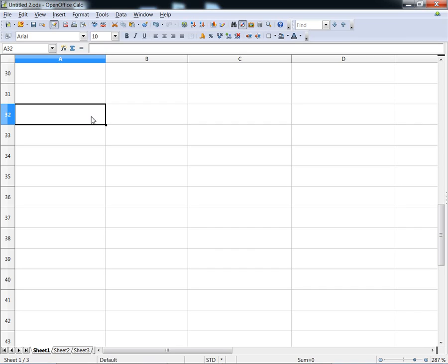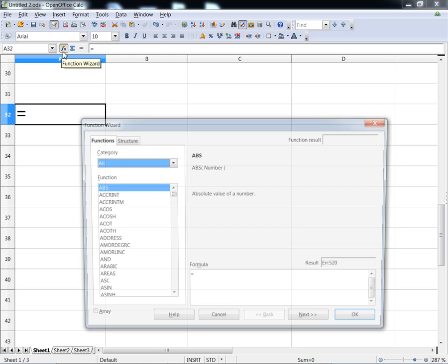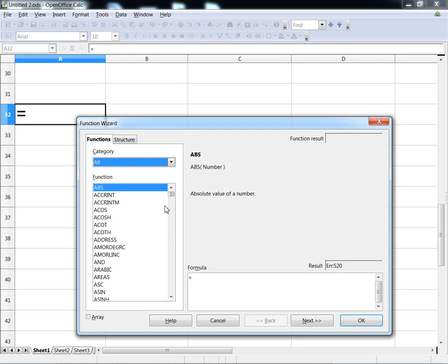If you need to extract the sign of a number — that is, if you want to know whether the number is positive or negative, or 0 — you can use the sign function.